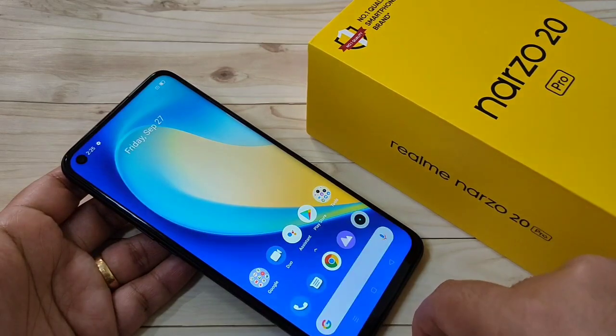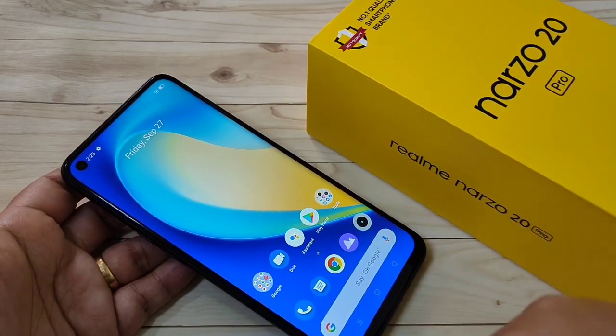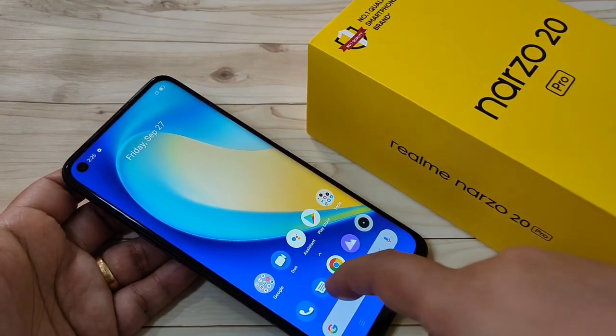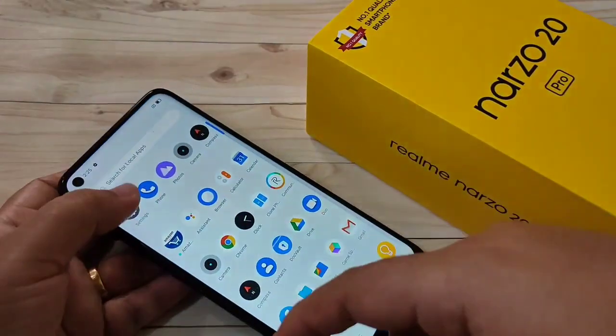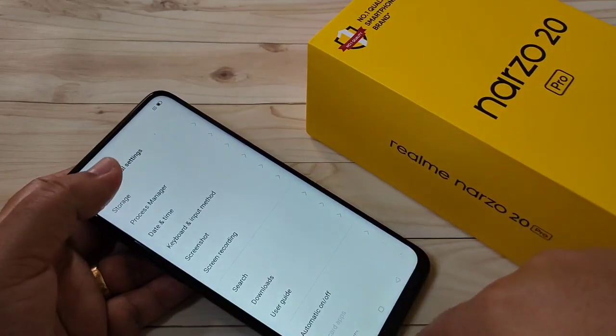If you tap on the notification, you can see the video is here. Now, if you want to customize any settings of this screen recording, go to your settings and tap on additional settings.